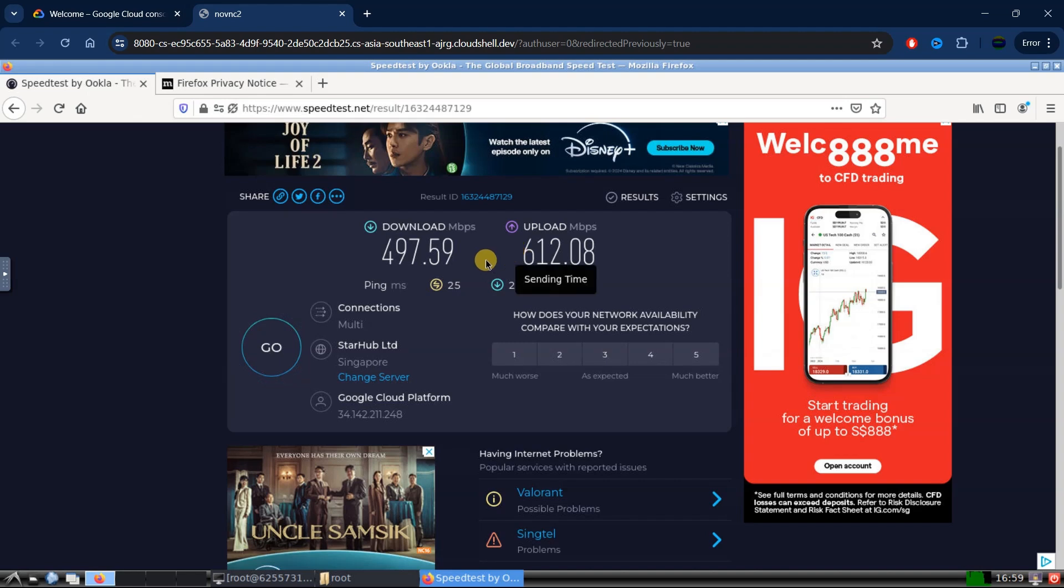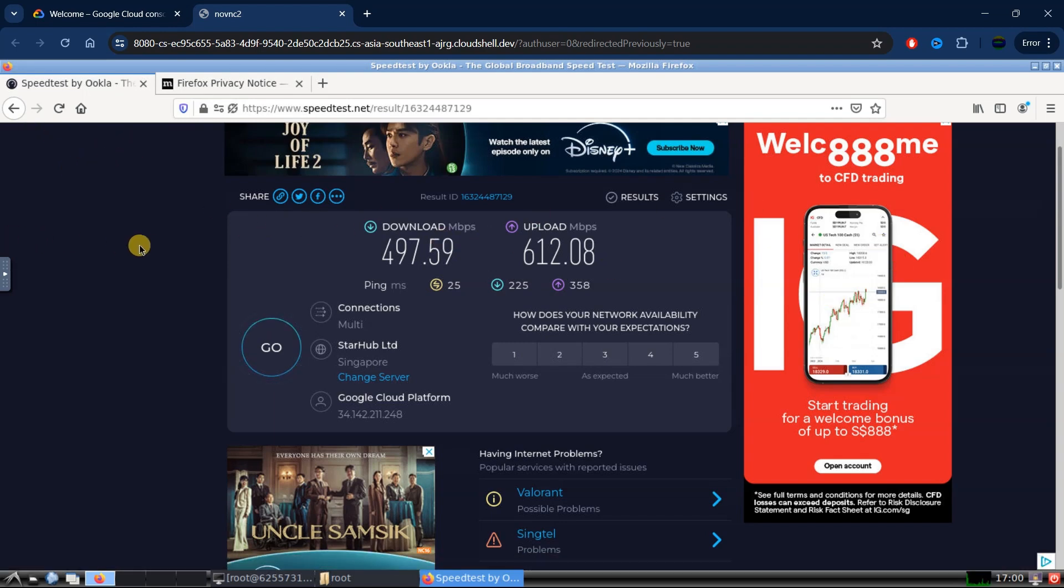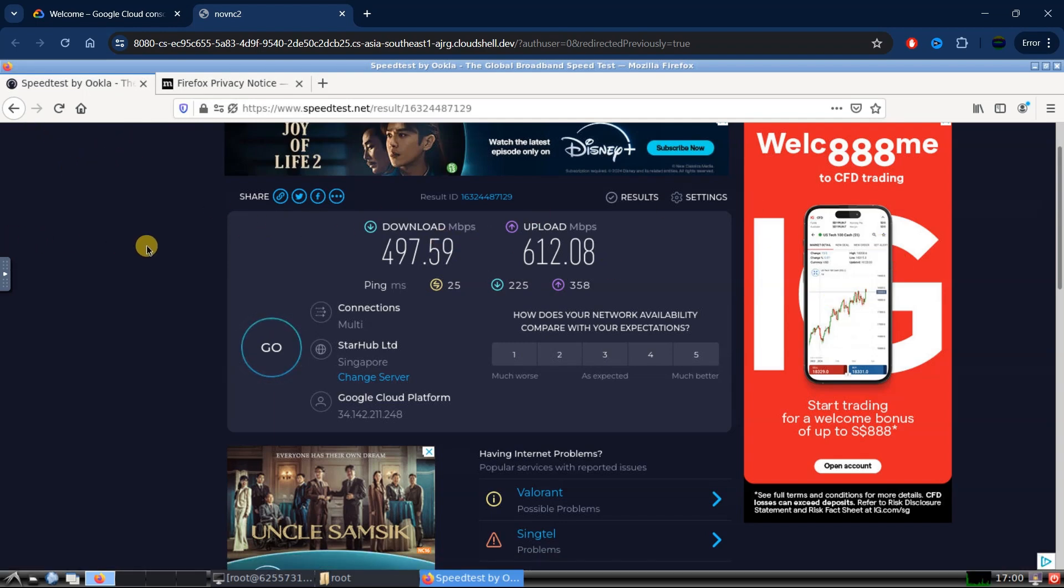There are some things which I don't like about this VPS, including the fact that this VPS can only run on a browser just like this. And another thing is that it has no sound output. So if you want to watch some videos on this VPS, well, it doesn't have sound output.